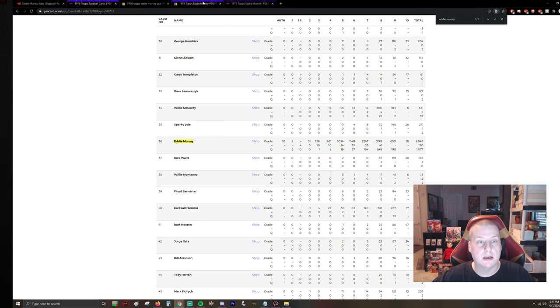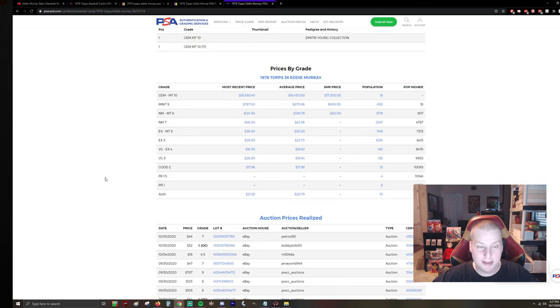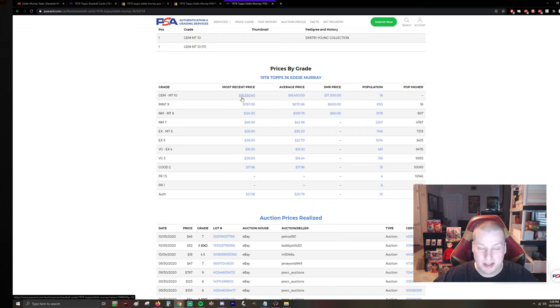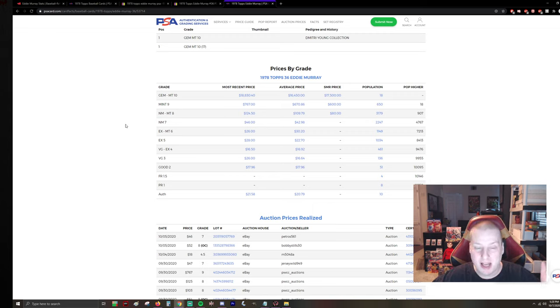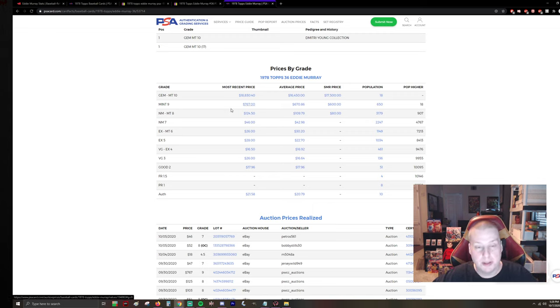And they don't want the nines, and they've got the money to pay for the 10. So if you go over here, we can go see the results of the most recent sale on PSA's site.